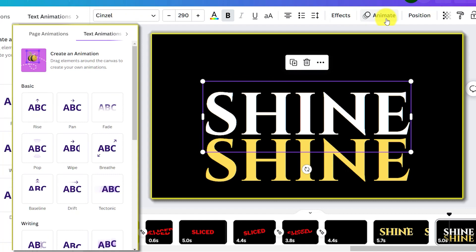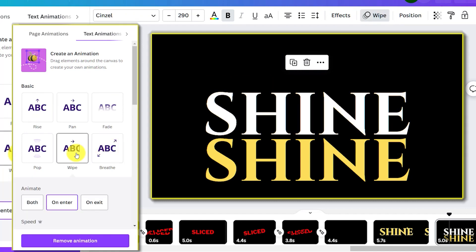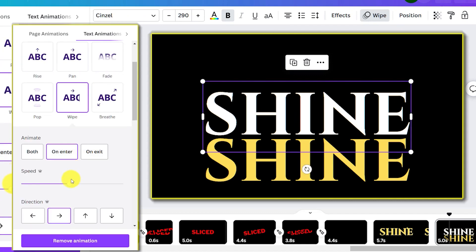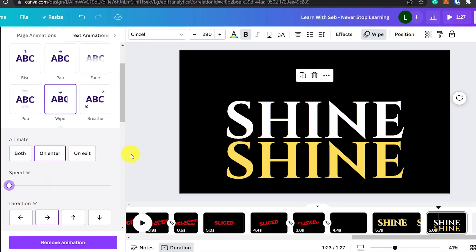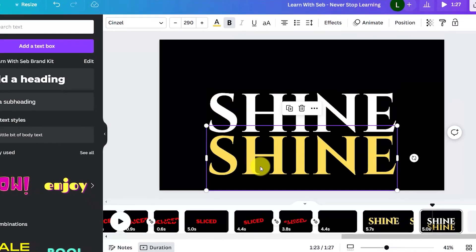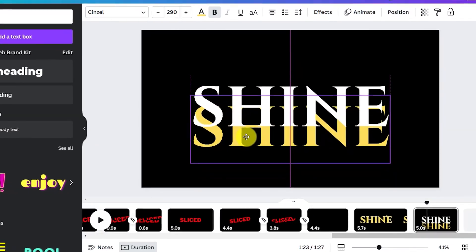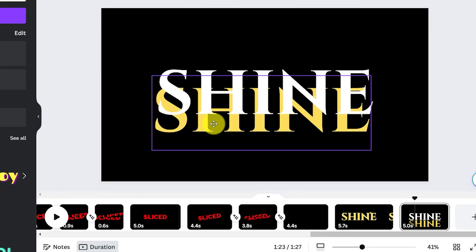Now click on animate and select the wipe effect. Increase the speed to the fastest setting and position it back to the middle.